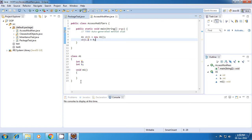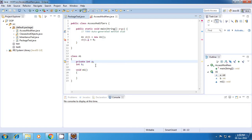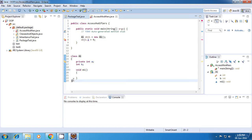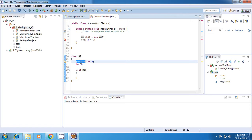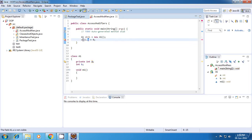There is one more access modifier called private. When I say private, whatever I declare as private means that particular member will be visible only in the same class, and not even in the same package. So since this A is private, I am not able to access this A here.